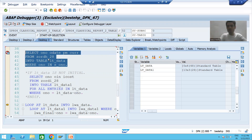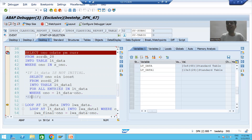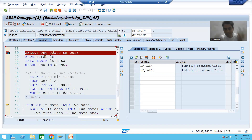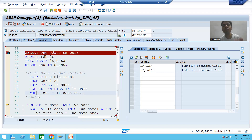We have seen this in real projects: whenever you are not writing any condition and blindly fetching data, sometimes the program goes into a runtime error because the system brings billions or trillions of records. Ultimately the system does not have the memory to store that much data and will go into a runtime error.